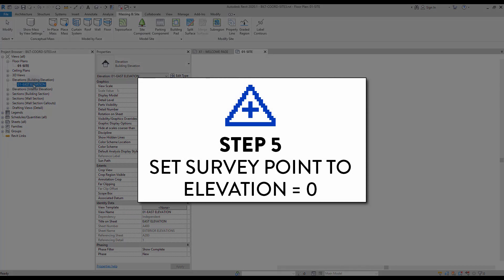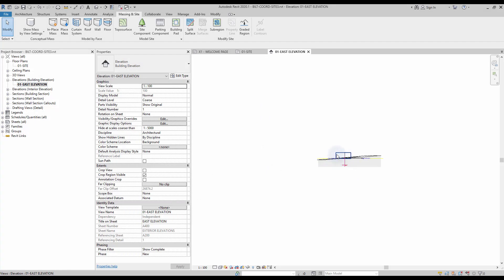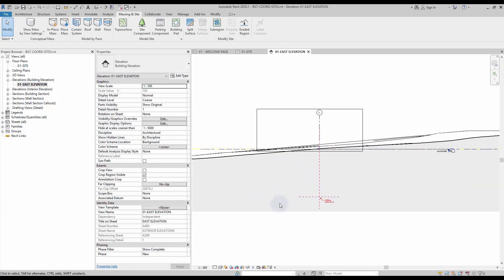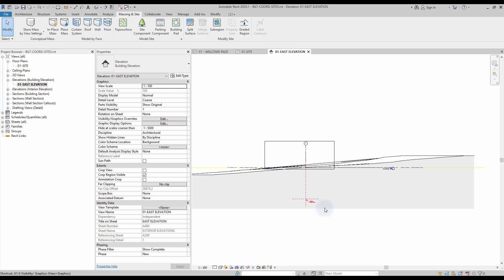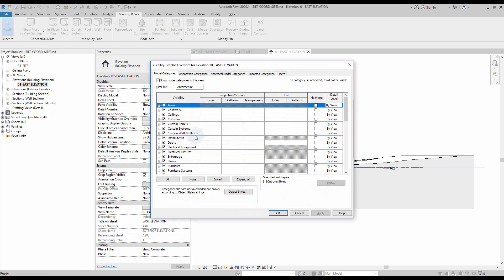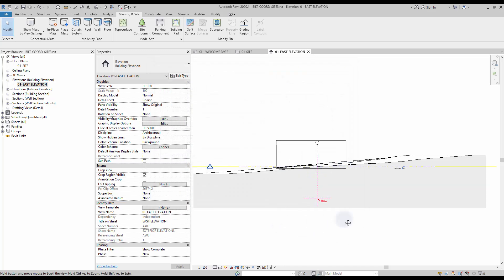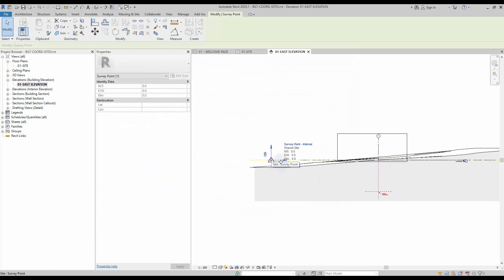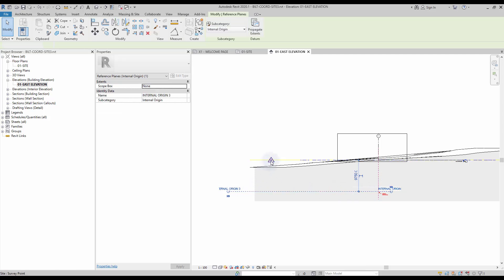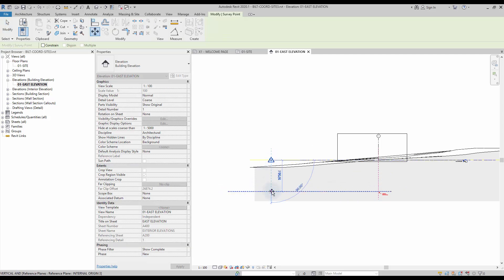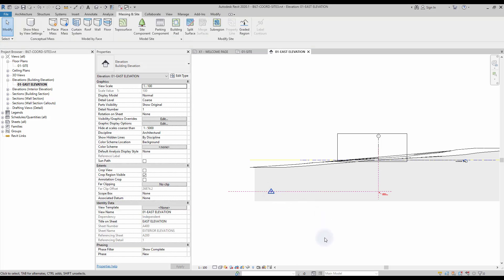Step number 5: set survey point to elevation equals 0. In this example, we want the survey point to be positioned at sea level equals 0. That means we must move it to match the internal origin height of the site model. Go to an elevation view. Go to the Visibility Graphics menu using shortcut VG, scroll down to Site, collapse the menu, and activate the visibility of the survey point. Select the survey point and make sure it is clipped. Move it to match the height of the internal origin. In some cases, the survey point might already be at the same height as the internal origin.